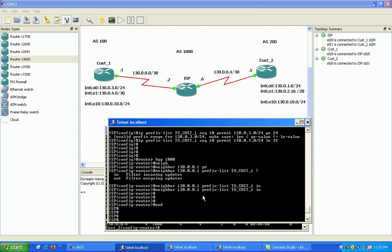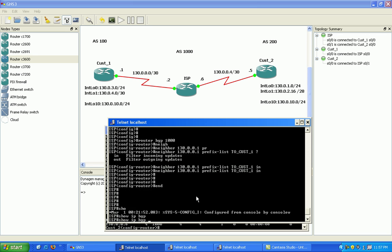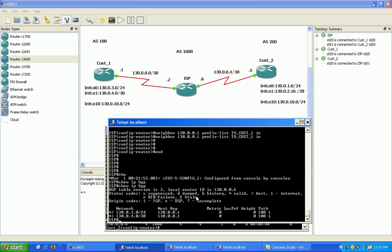Okay, and that's it. So if I do a show IP BGP, you can see that I have these two networks.